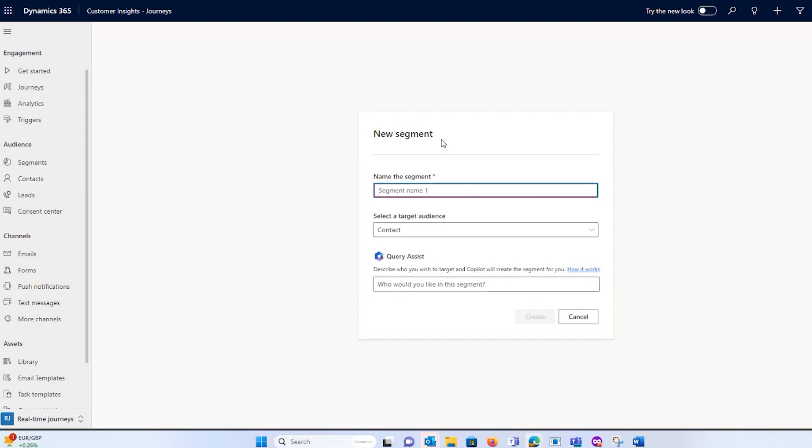The great thing is with the segment builder, I can then enable that policy table for segmentation. So I'll show you what it looks like now. If I say here test segment one.